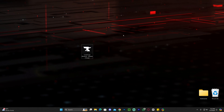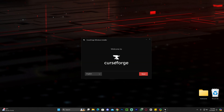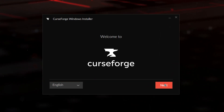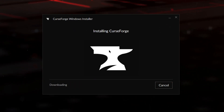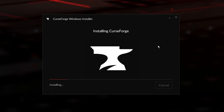Once we have the CurseForge installer on our desktop, double click on it — that will immediately begin the installation of CurseForge. Once you're in, select the language you want, click Next, accept the terms and conditions, click Next again, and just wait for CurseForge to install.